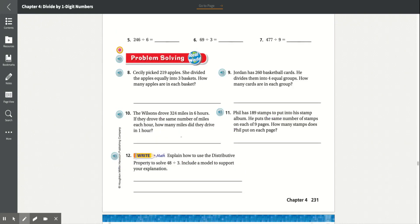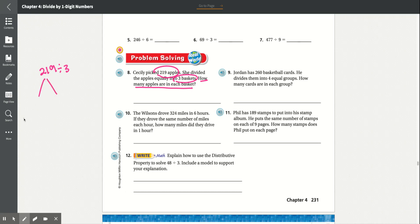Problem solving, number 8: Cecily picked 219 apples. She divided the apples equally into 3 baskets. How many apples are in each basket? She has a total of 219 apples divided evenly into 3 baskets, so 219 divided by 3. We can make 219 become 210 and 9, each divided by 3. 9 divided by 3 is 3, and 210 divided by 3 is 70. Add those together and we get 73 apples.